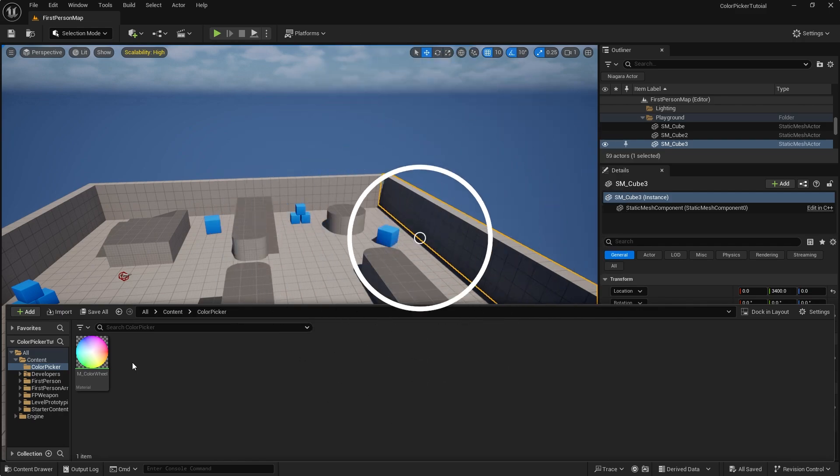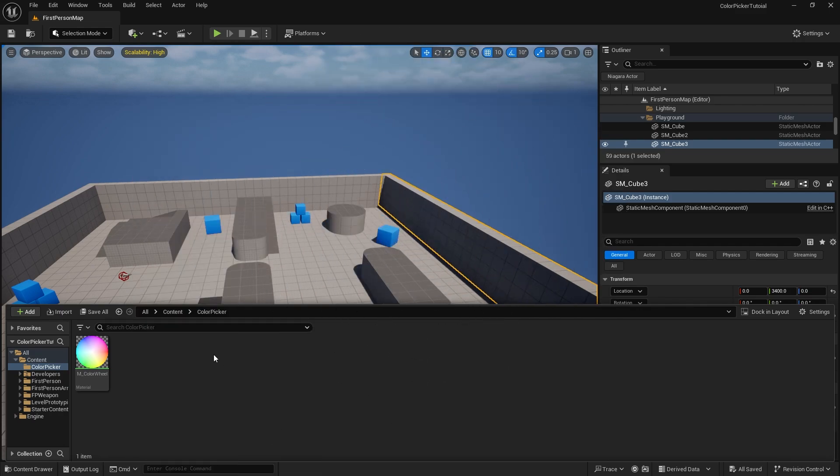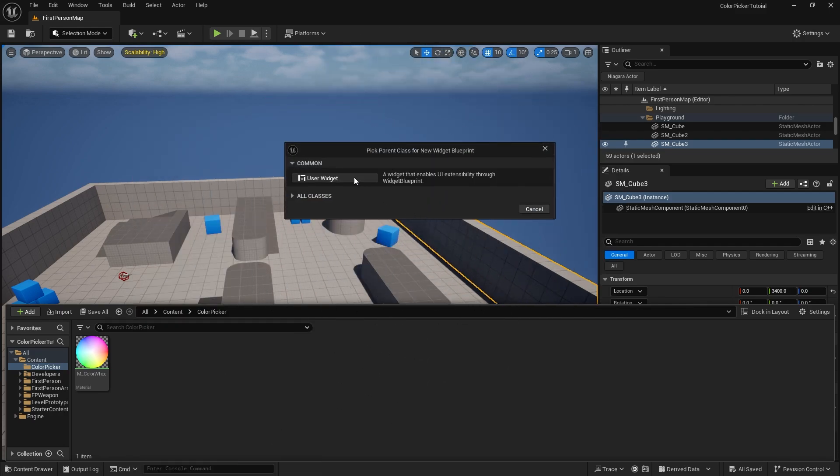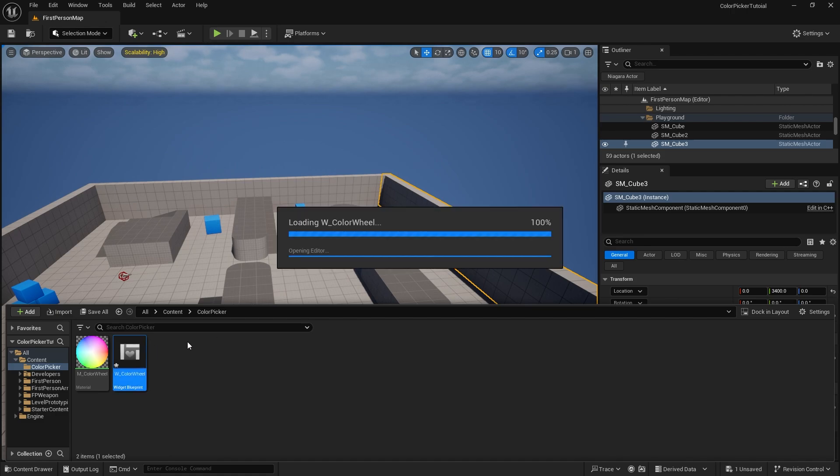We're going to create our widget blueprint and this is going to be a W color wheel. Now one of the handy things that widget blueprint has as an input device is something called a synth slider.